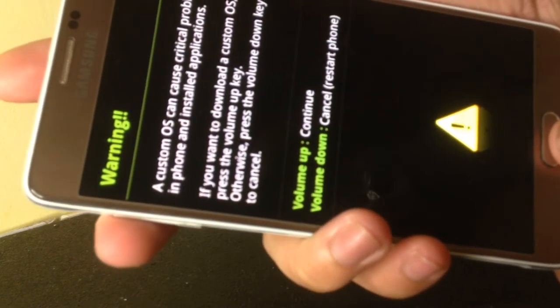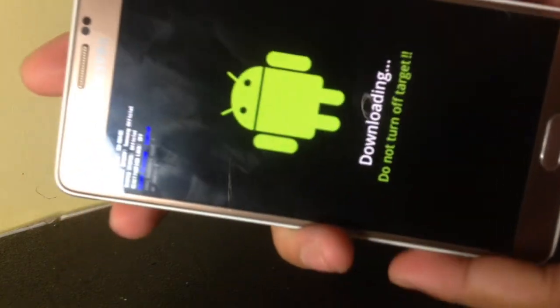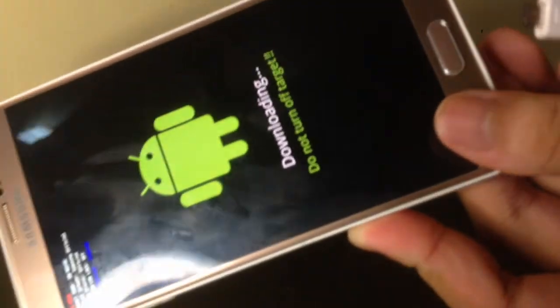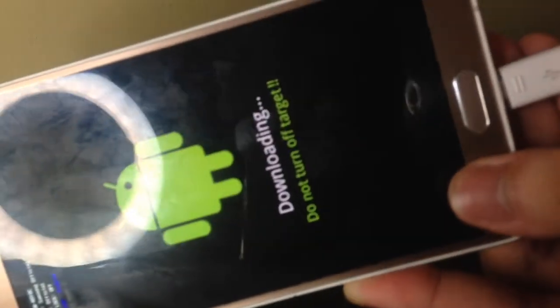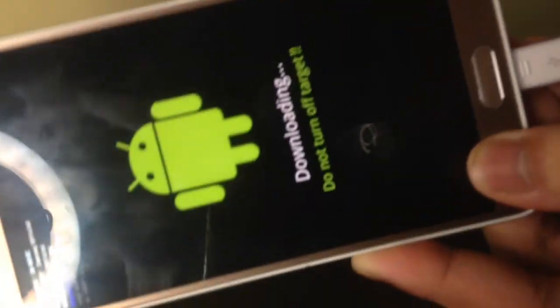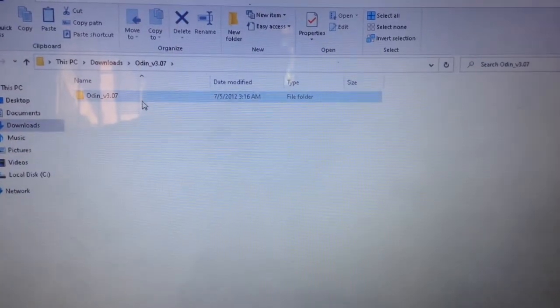Press the volume up button to continue and plug your phone to your computer. Now extract the Odin folder.